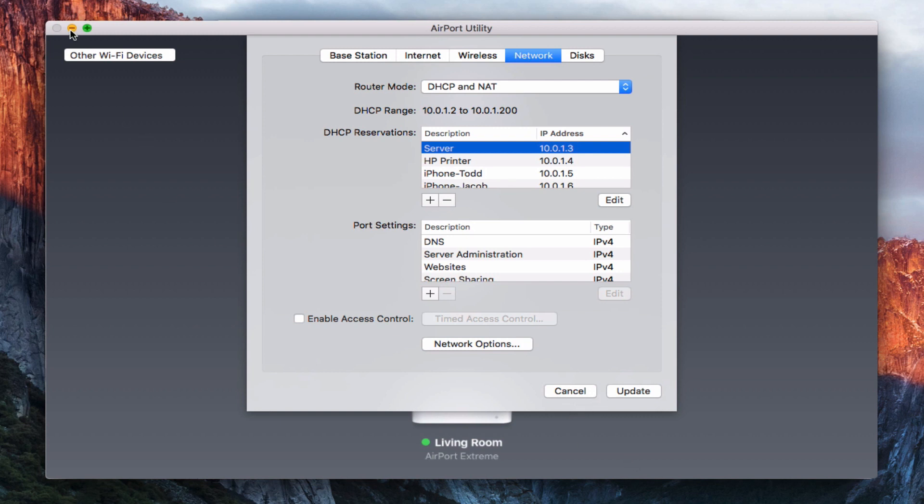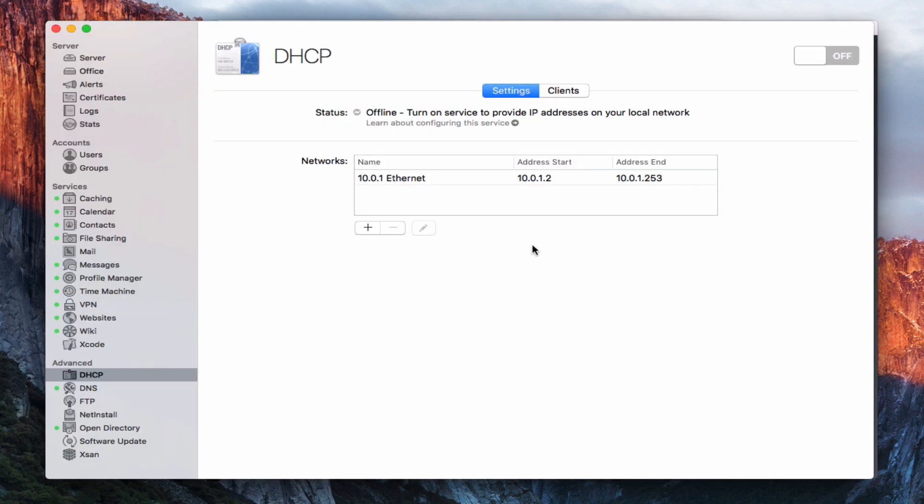All right. So I'm just going to go ahead and put this down. Let's go back into the server app here. Okay. So once I've done that, now I can go ahead and use the server for the DHCP service. Now, if you're using a different router, a third-party router, you probably won't have to go through all of this. You would just turn DHCP off on that router. Different routers have different protocols, but you just want to turn DHCP off so that your server is running it.